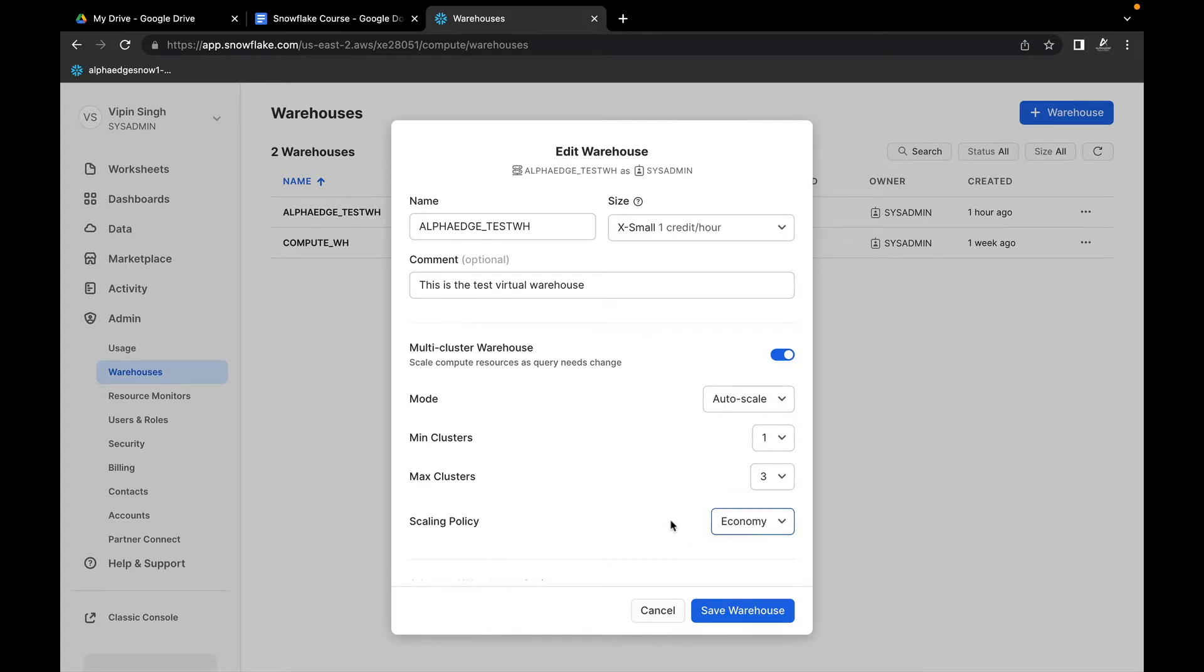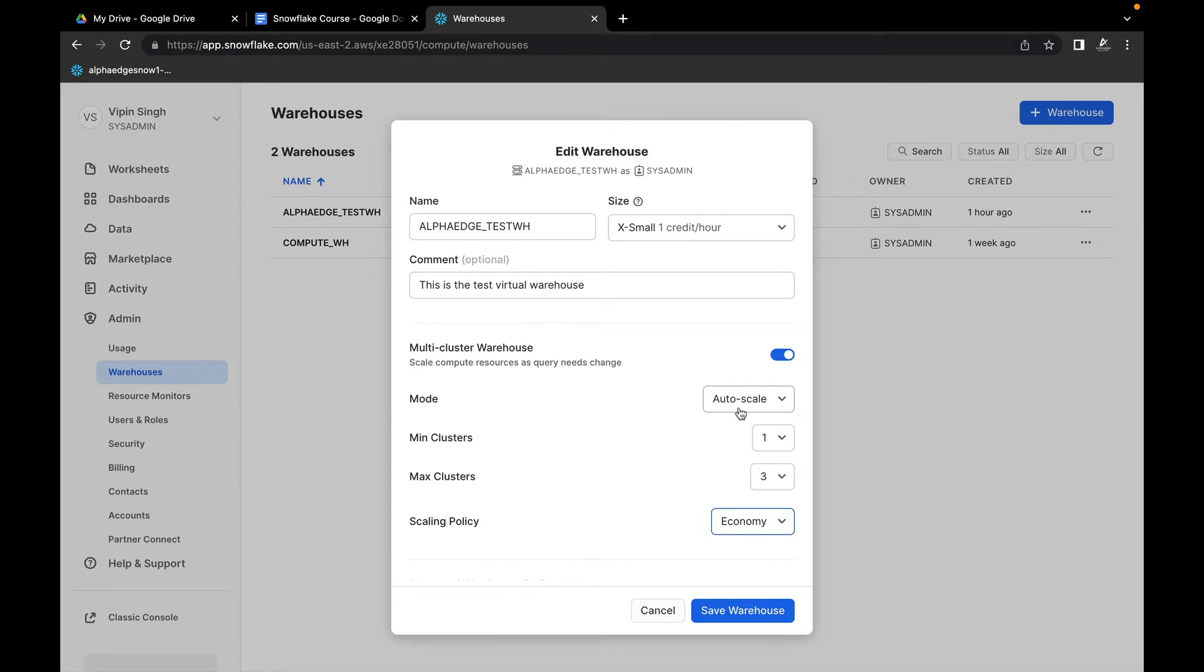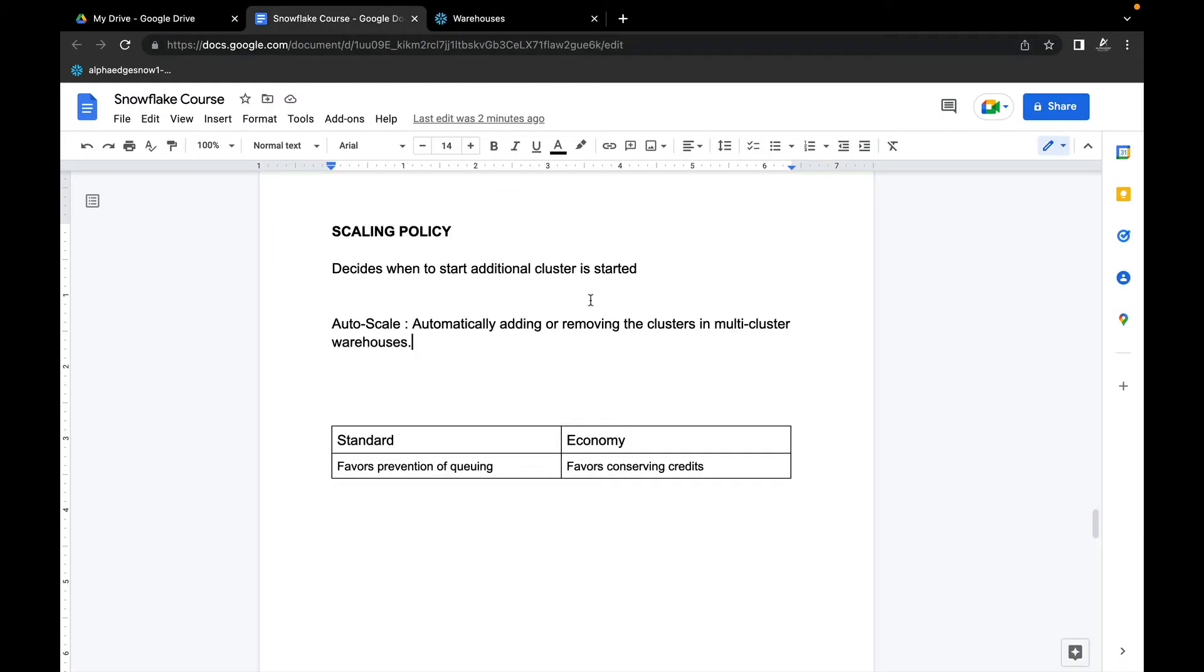Before we talk about these scaling policies, let's understand what is auto-scale. Auto-scale means it will scale automatically. When the load is coming and users are sending queries, Snowflake automatically decides when to start the additional cluster in a multi-cluster warehouse.